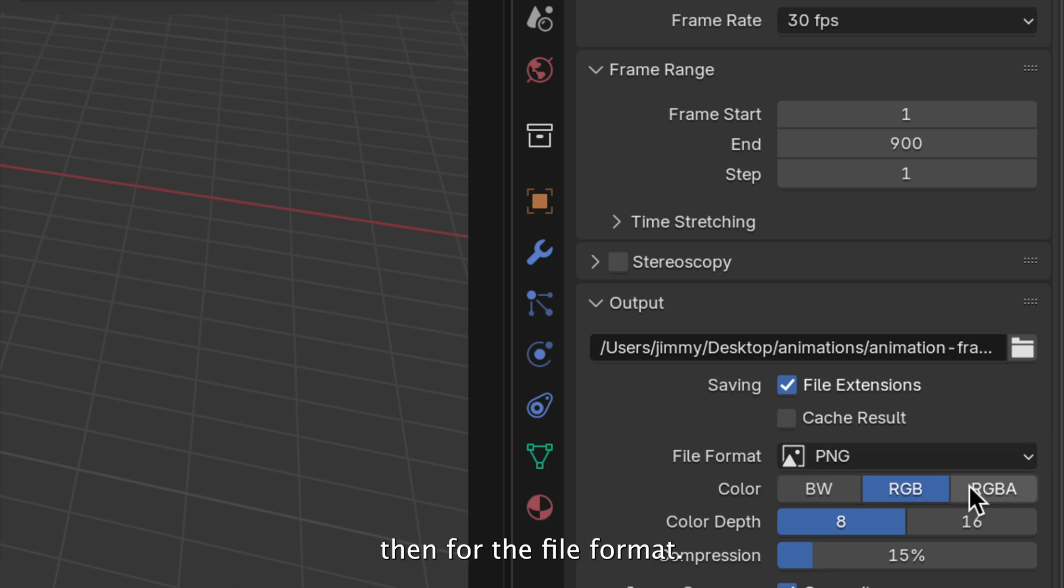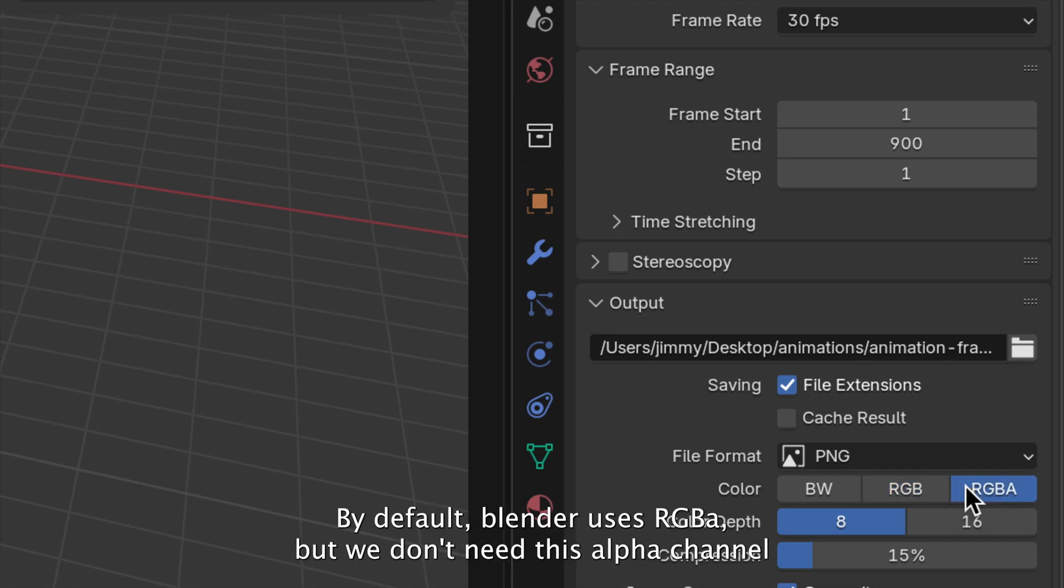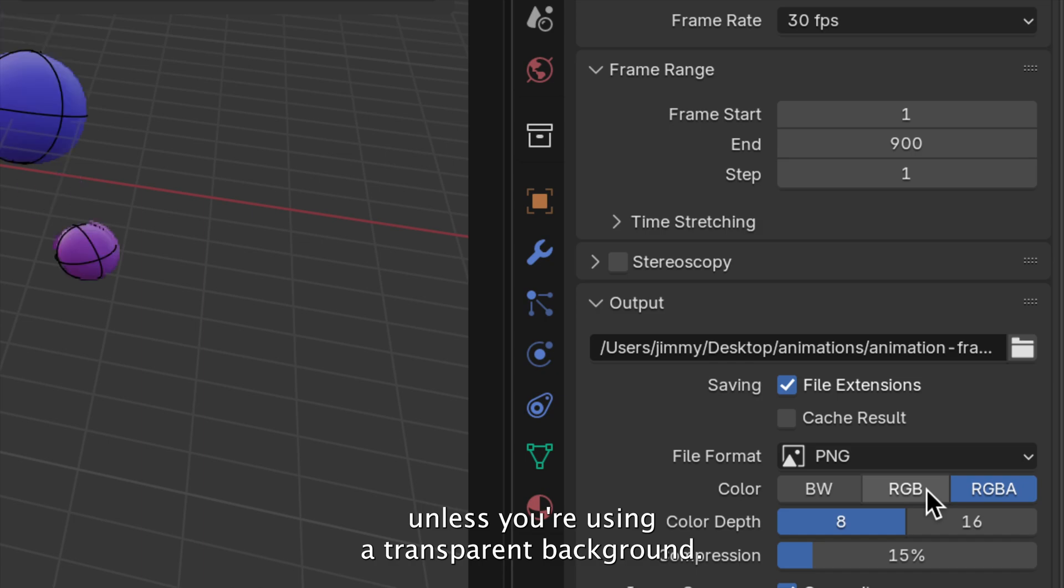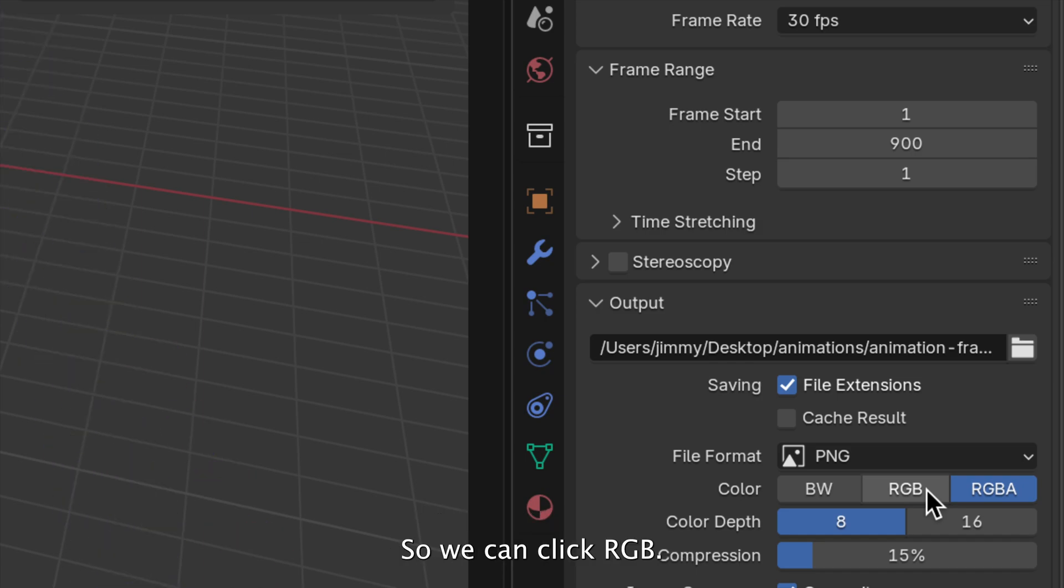Then, for the file format, by default, Blender uses RGBA, but we don't need this alpha channel unless you're using a transparent background. So, we can click RGB.